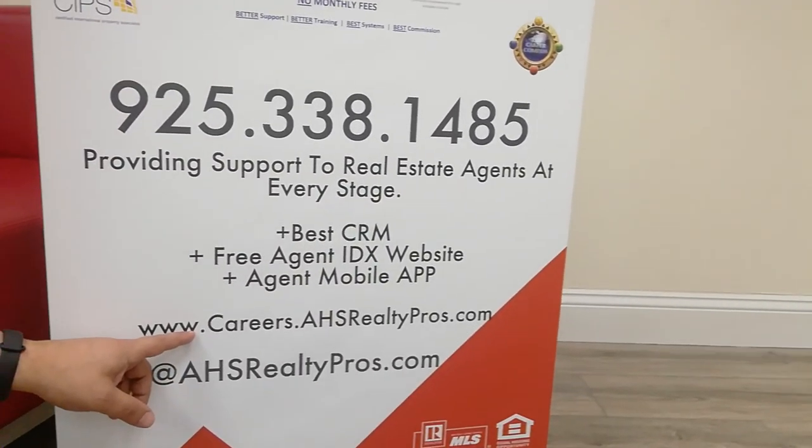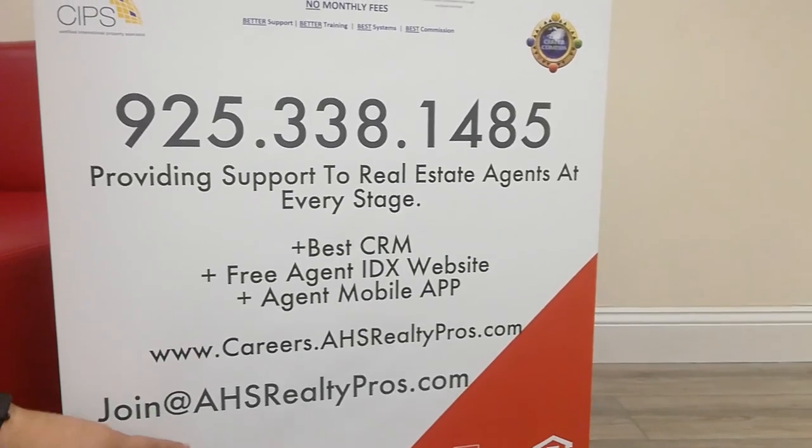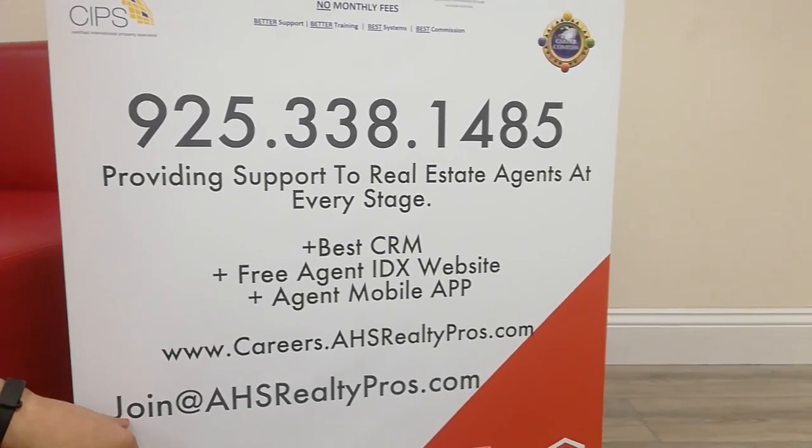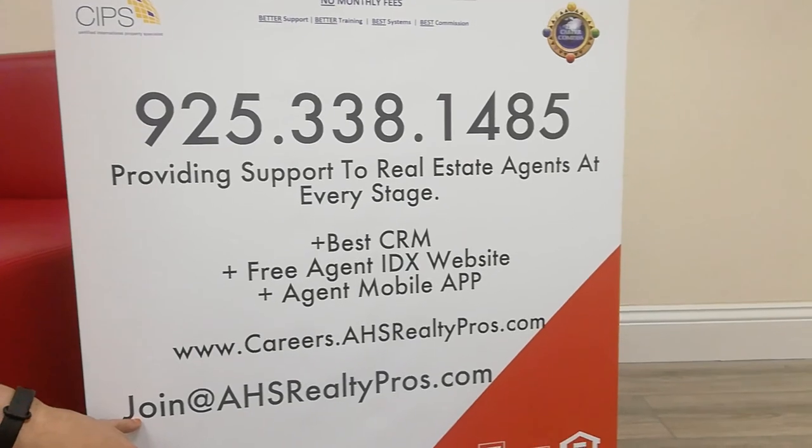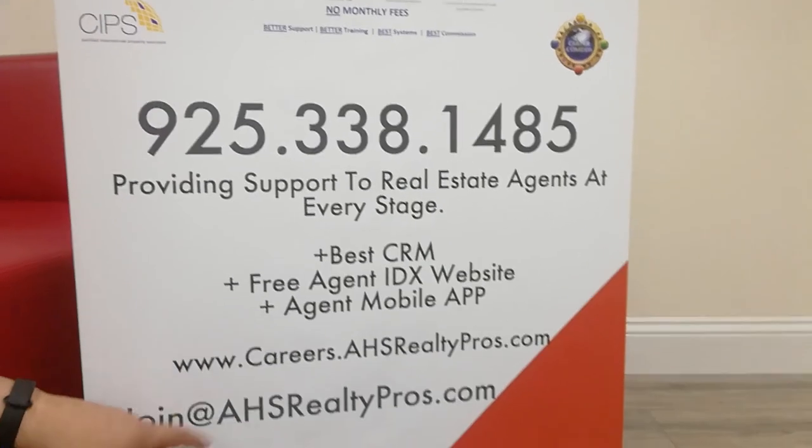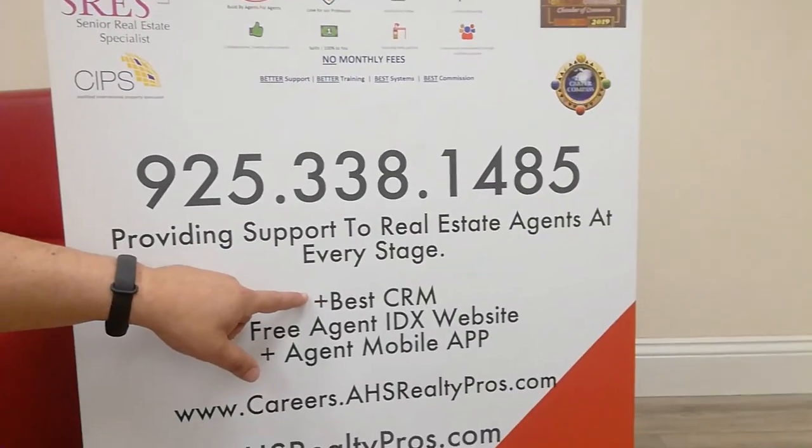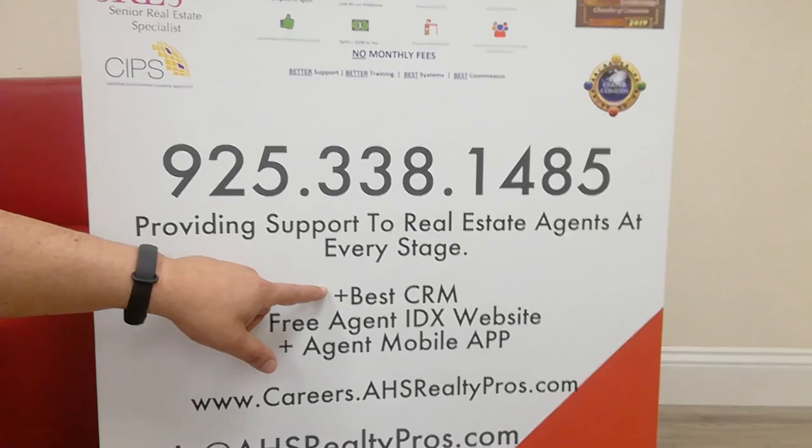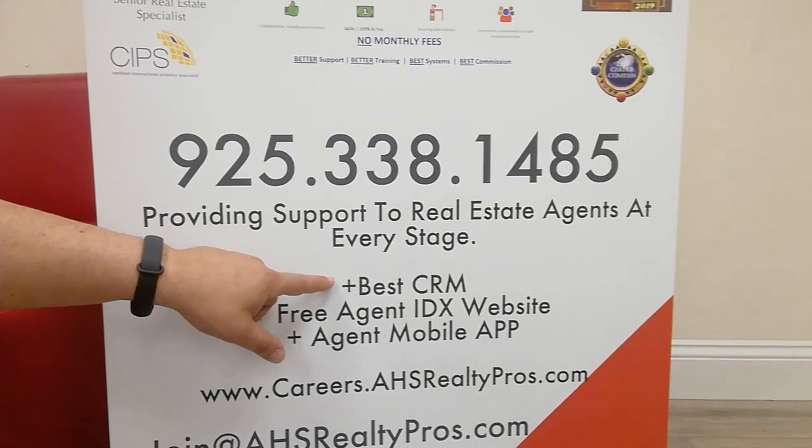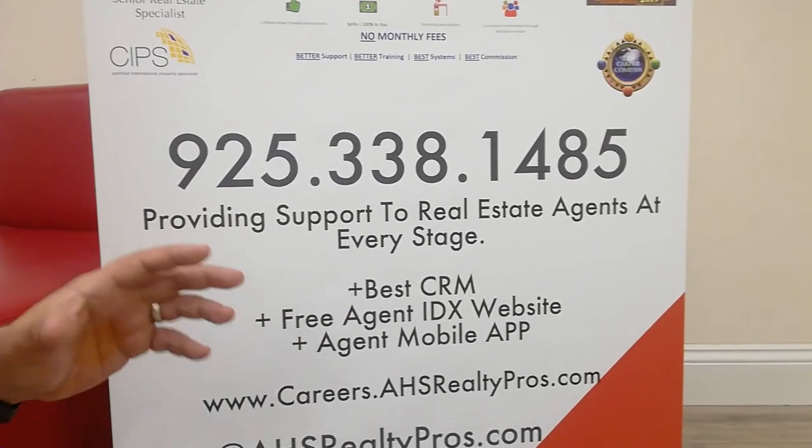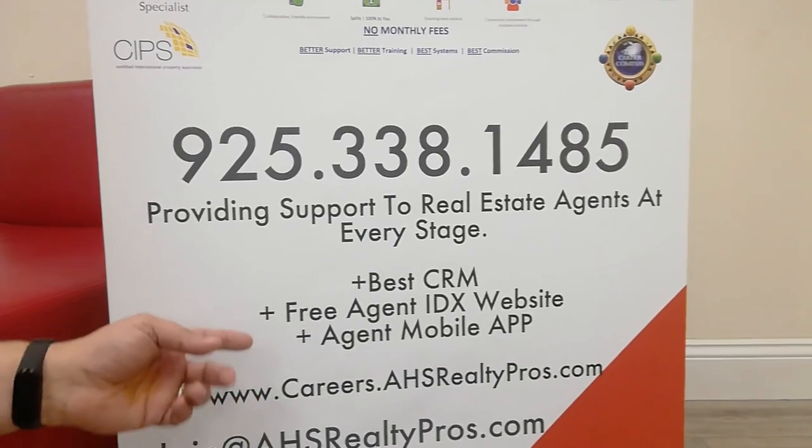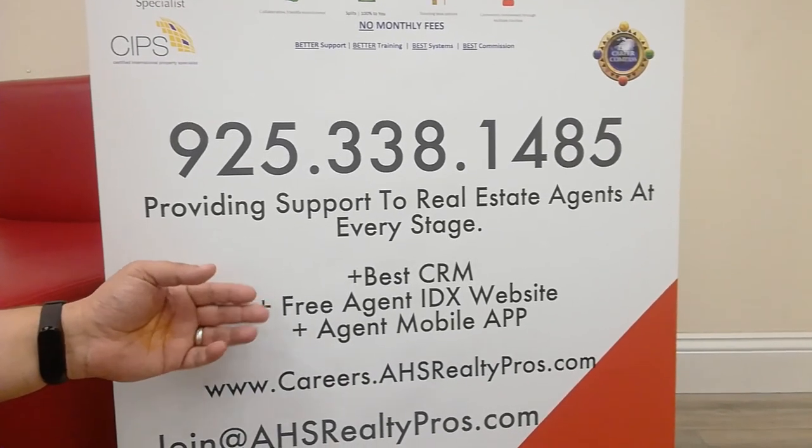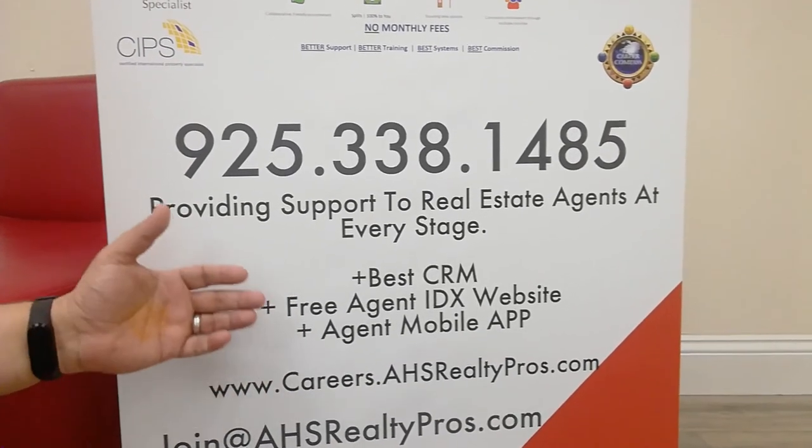If you're ready to join, email us at join@ahsrealtypros.com. We include the CRM with zero out-of-pocket expense for the agent. We take care of all the setup, free agent IDX website, the mobile app. We really do try to make sure that we take care of all the front-end systems so you could focus on helping your clients through the real estate process.